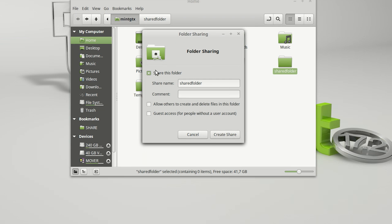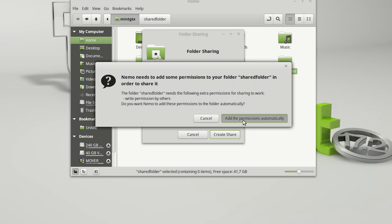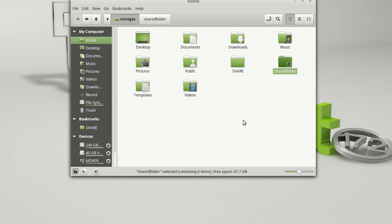Here we can enable the sharing for the folder. In our case we want to have full file control from the remote computer, so we'll allow creating and deleting files. Finally let's hit the Create Share button and choose to add the permissions automatically.